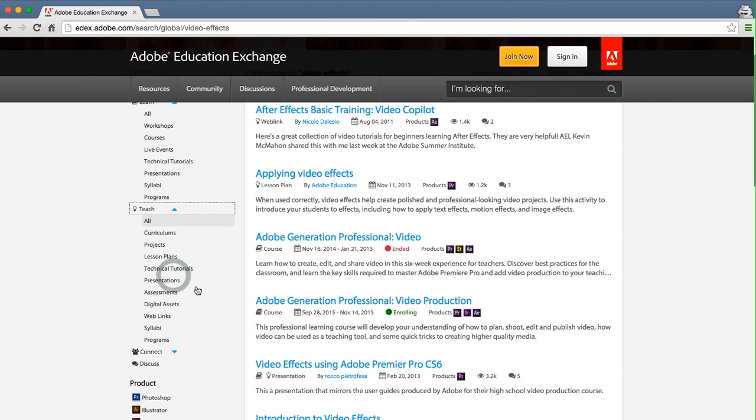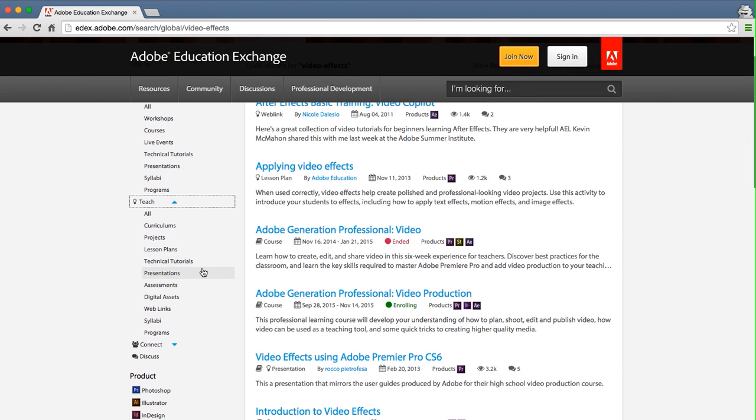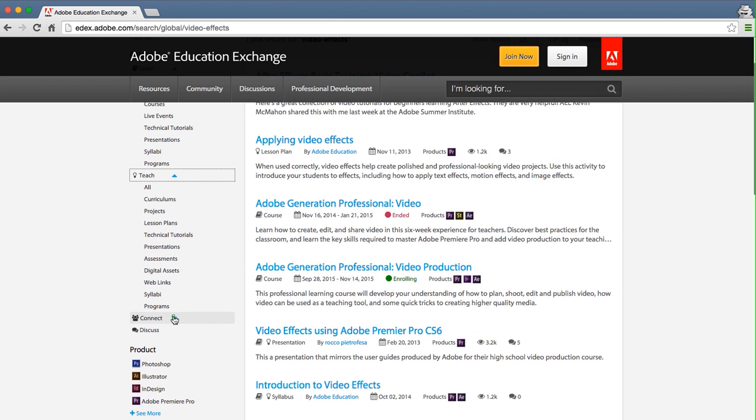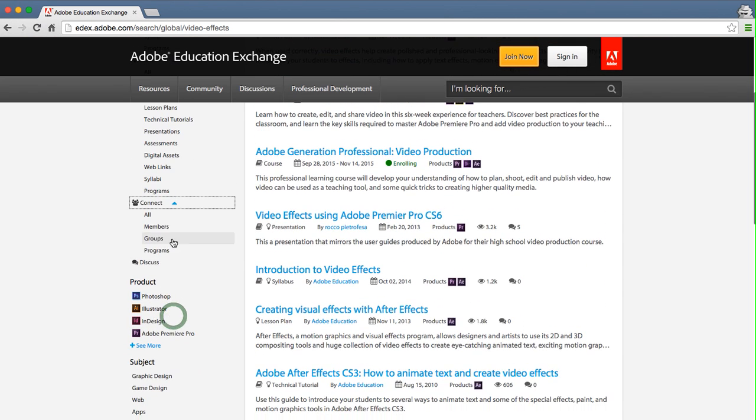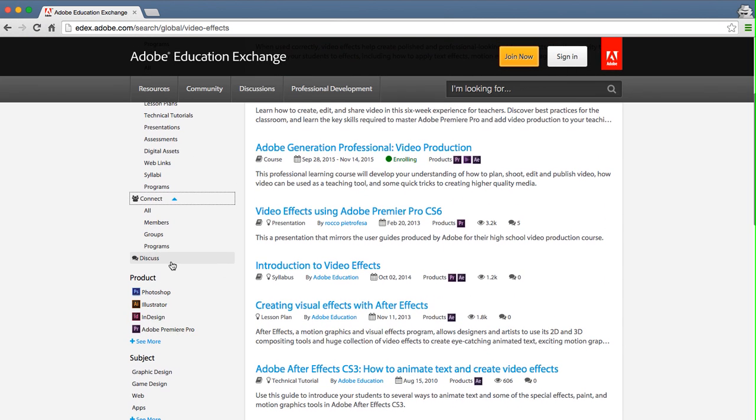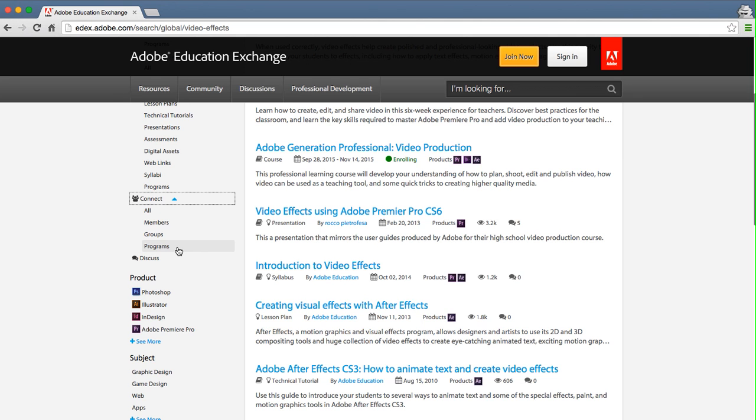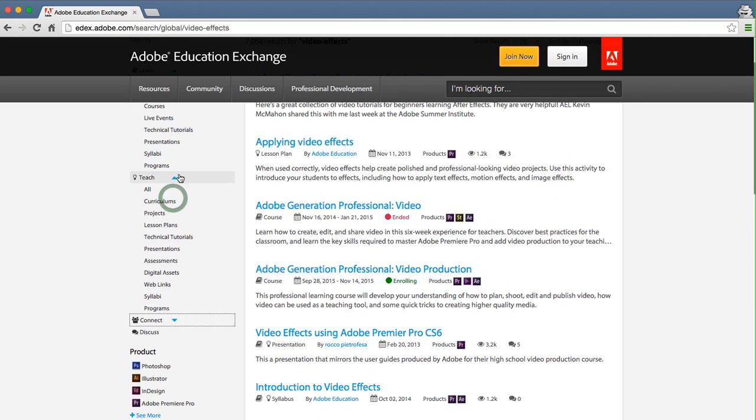Teach filters include teaching materials and resources. Connect filters include members and groups. And Discuss will return all discussions. Each category also has programs, which are Adobe education programs like the Adobe Certified Associate. It's best to only use one category filter at a time.